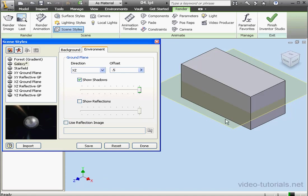When I render the image with these settings, only the top portion of my model will be visible. The reason for this is that only the top portion of my model is located above the ground plane. So keep this in mind when you're establishing settings for the ground plane.